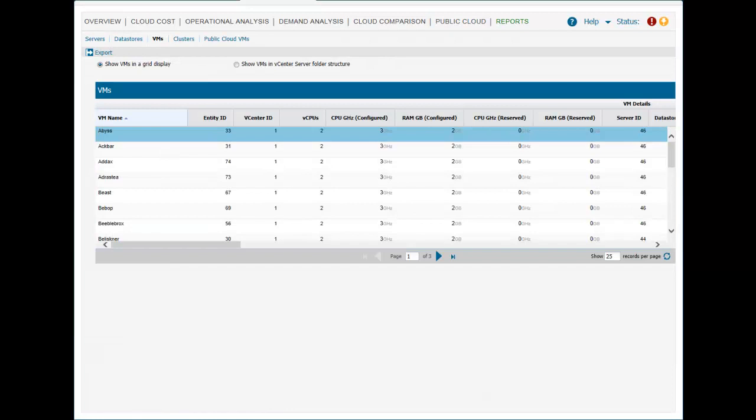ITBM Standard Edition also has several detailed reports for viewing and exporting the cost details of private and public cloud resources.